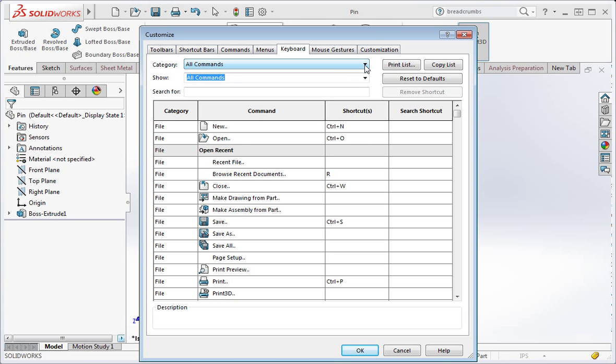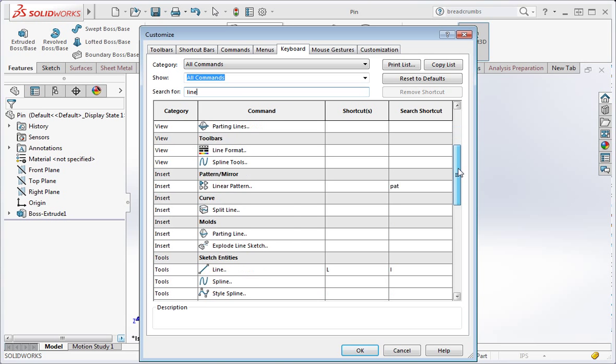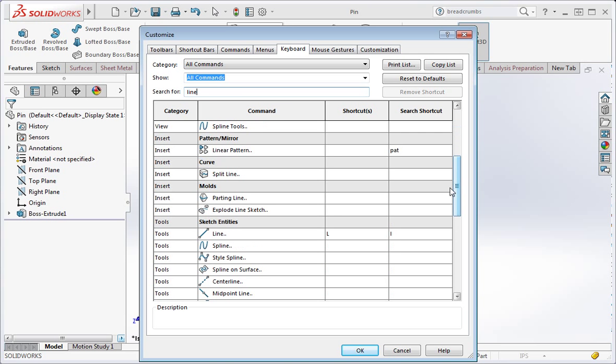A better way to find commands is to type the command in the search window. For example, type line in the window. Now if you scroll down you can see the line command in the sketch entities category.